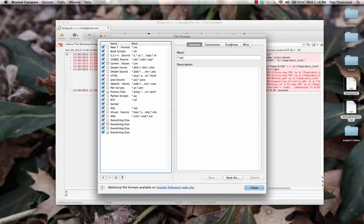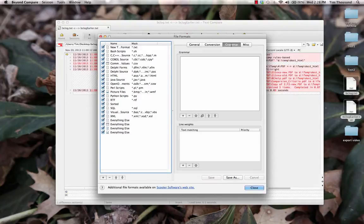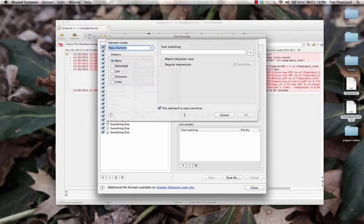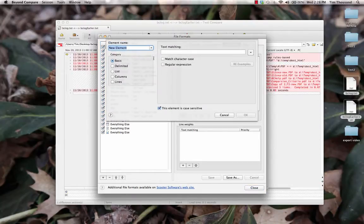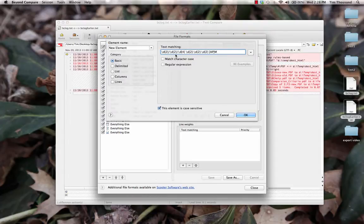Now, we'll go to the Grammar tab to define an element to match on our concept of timestamps. These elements can define a wide variety of text, and can be used to consider that text as important or unimportant.